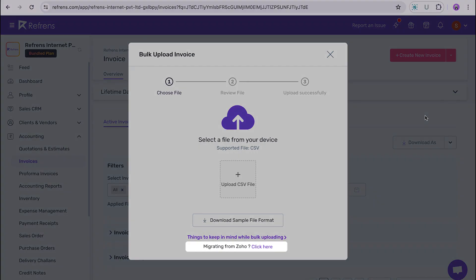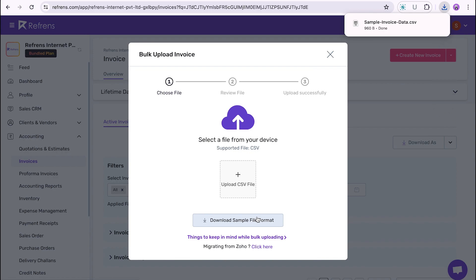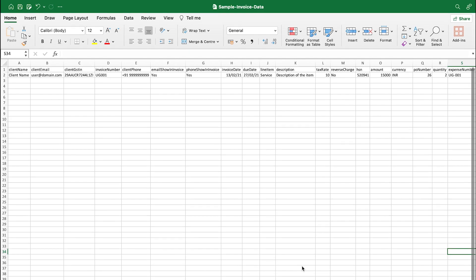Now, let's take a look at our sample CSV file. The sample file will contain different columns where you can fill in your invoice data. However, only eight of the columns are mandatory to be filled. The rest are optional.